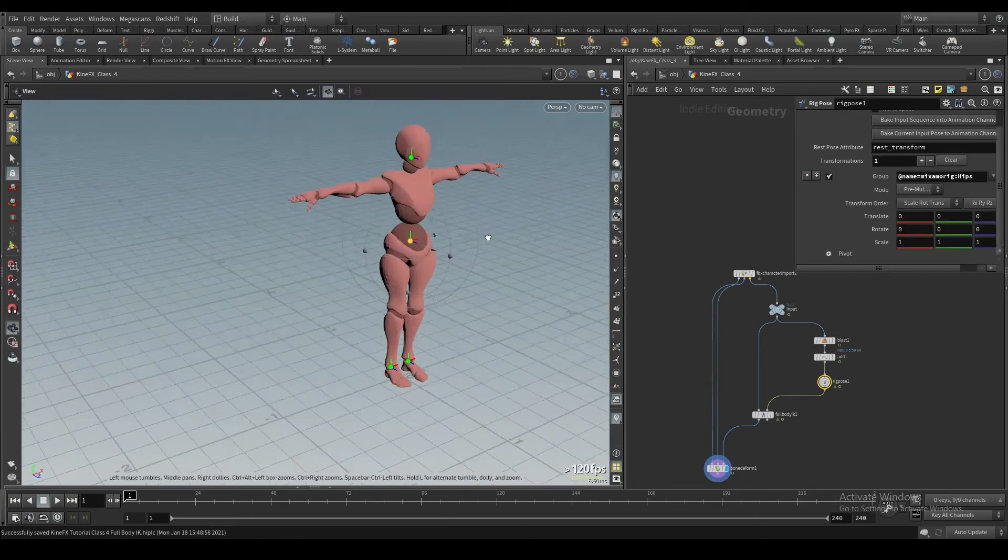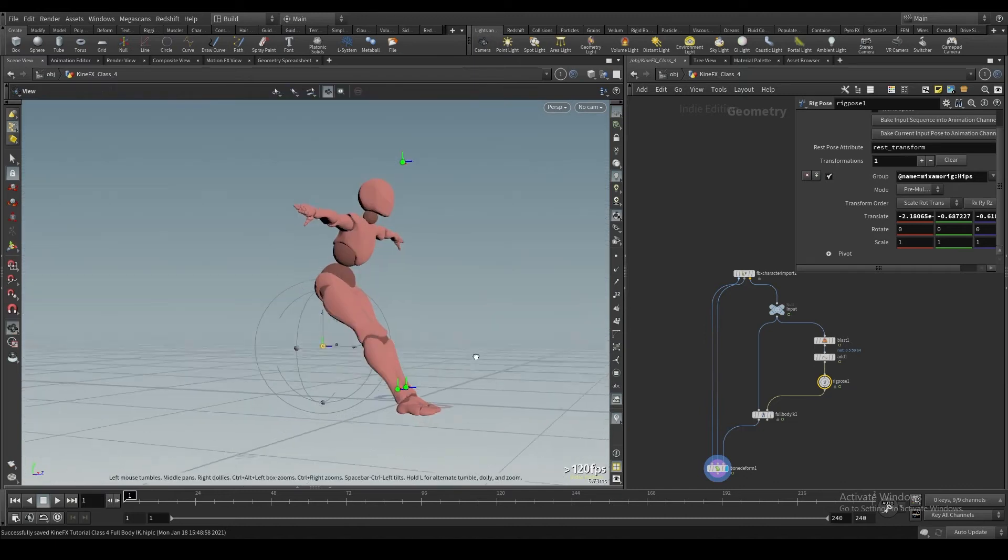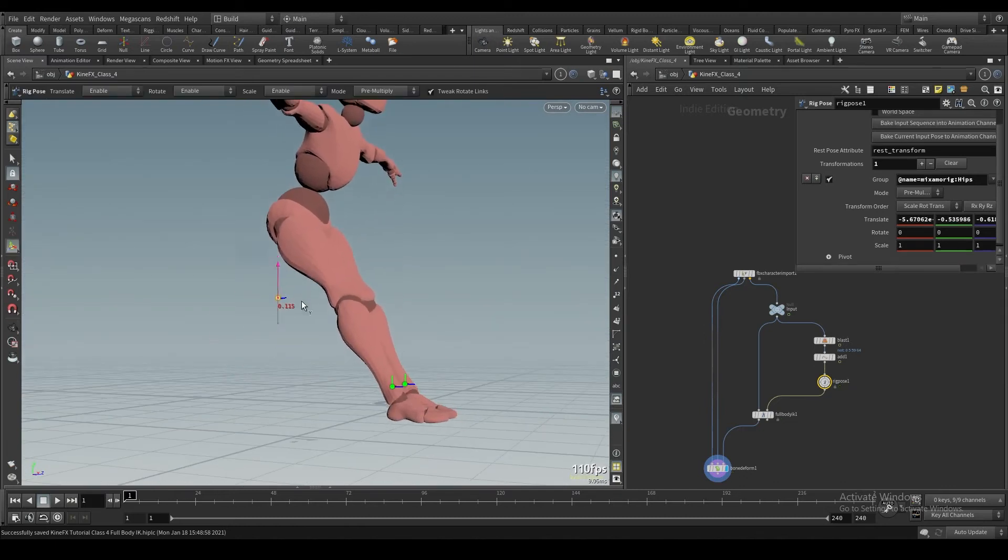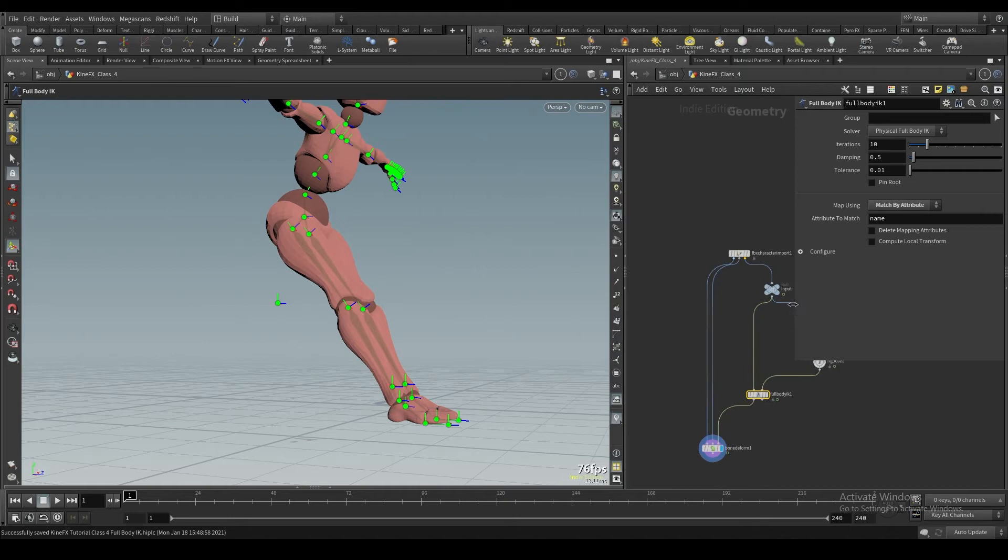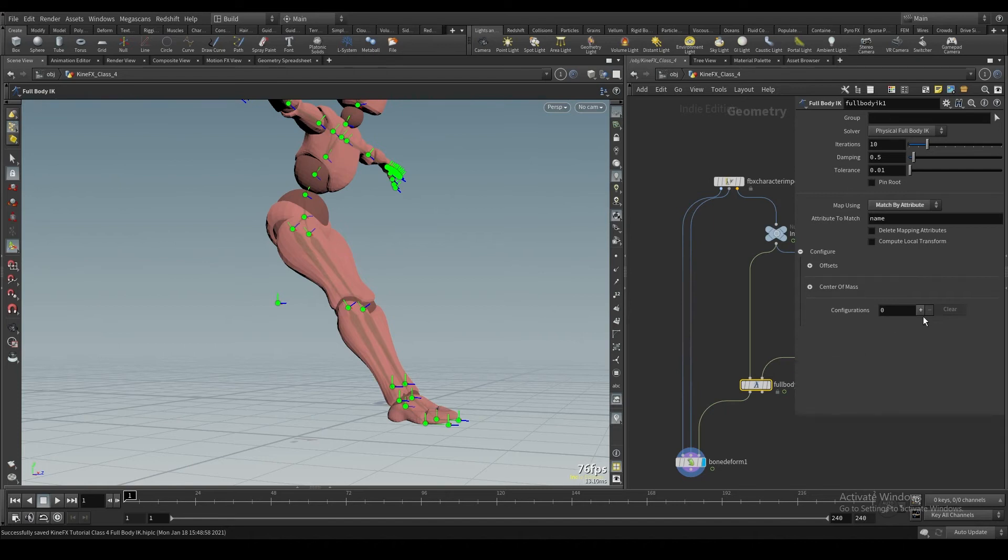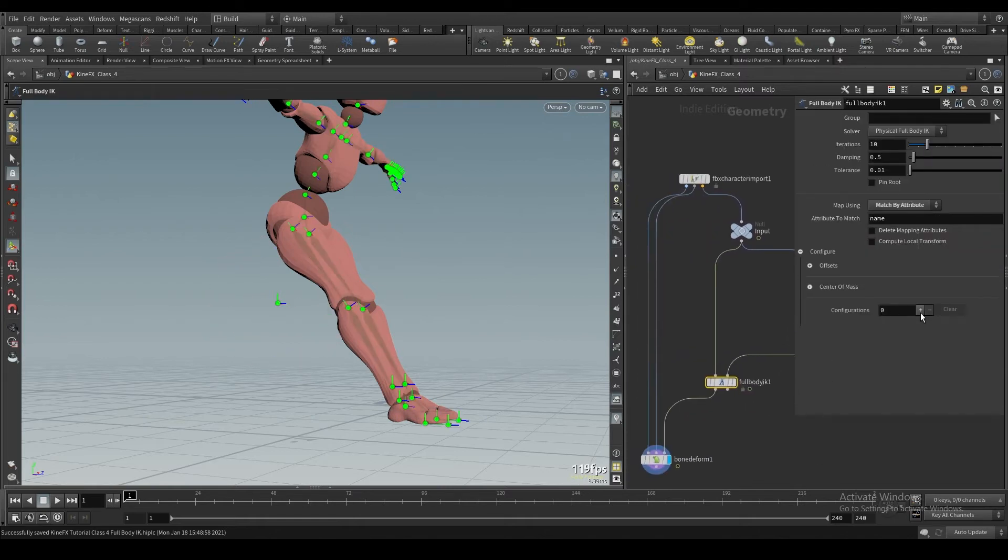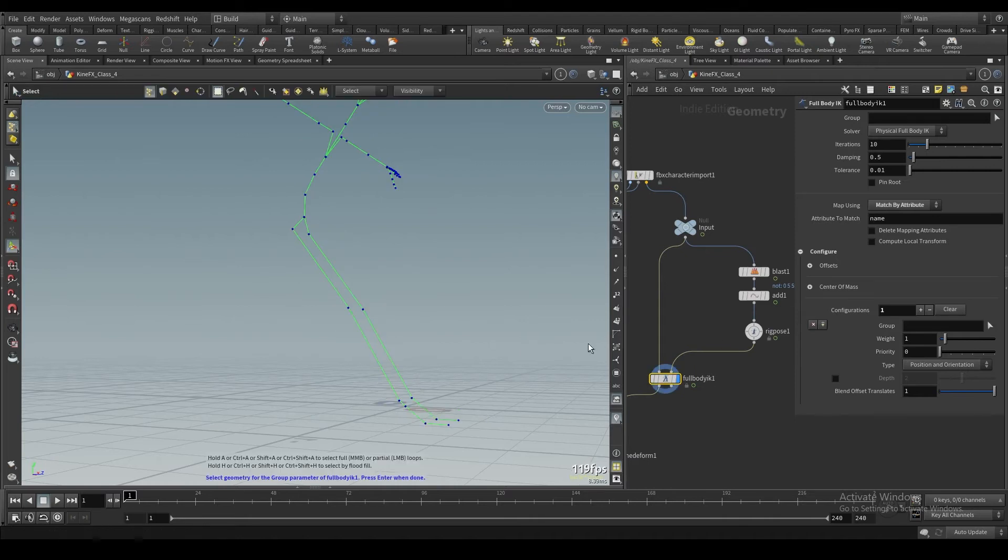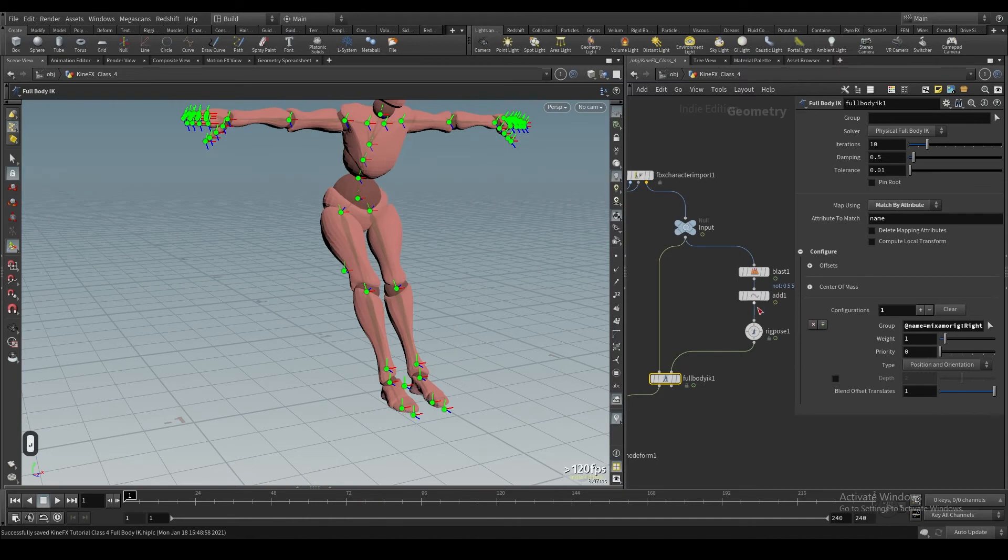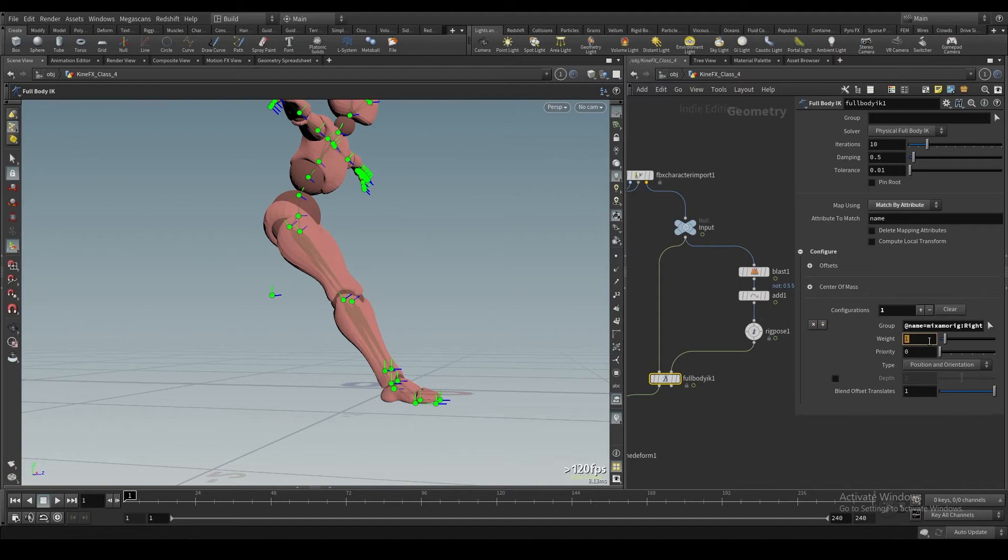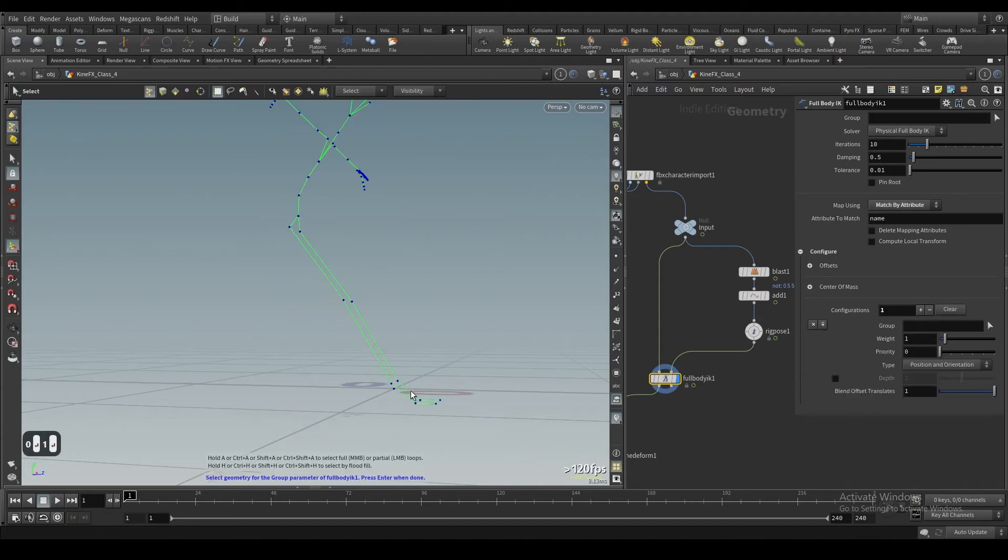We don't really want that always. If I move the hips down and back or something, you'll notice the feet are sliding down. And we don't really want that. So one thing we can do is on the full body IK node, we can hit this dropdown in the configure option. And here is where we'll start configuring the weights of these rig pose joints.